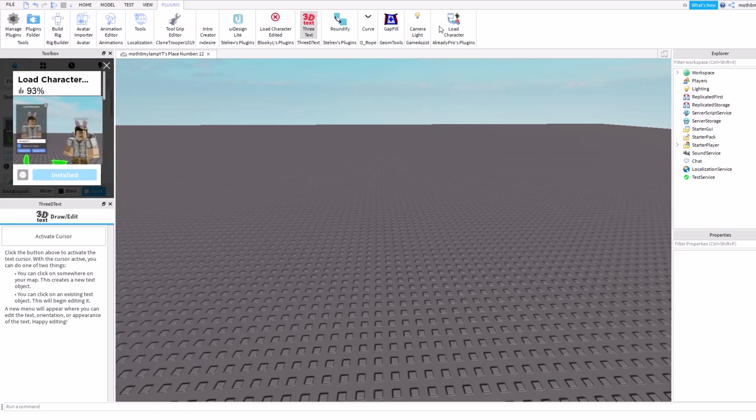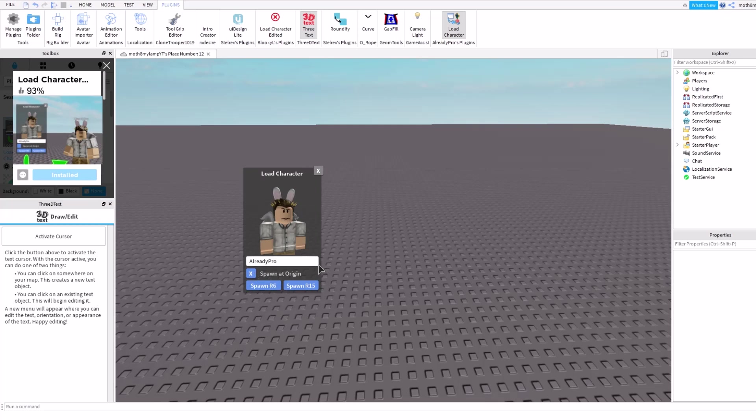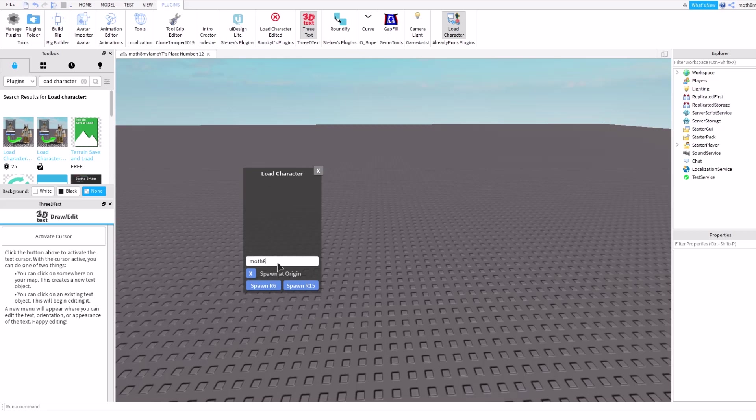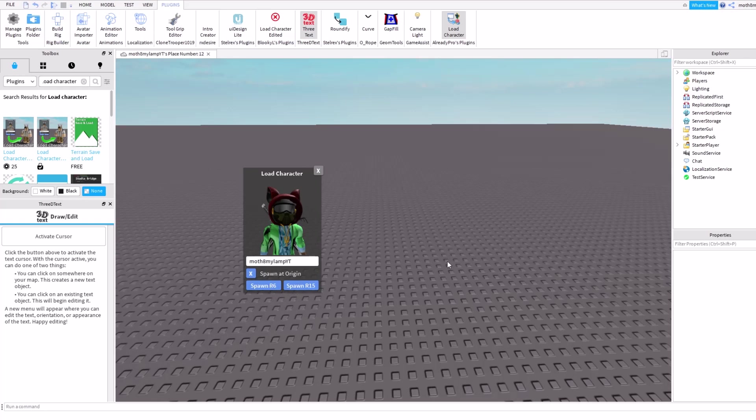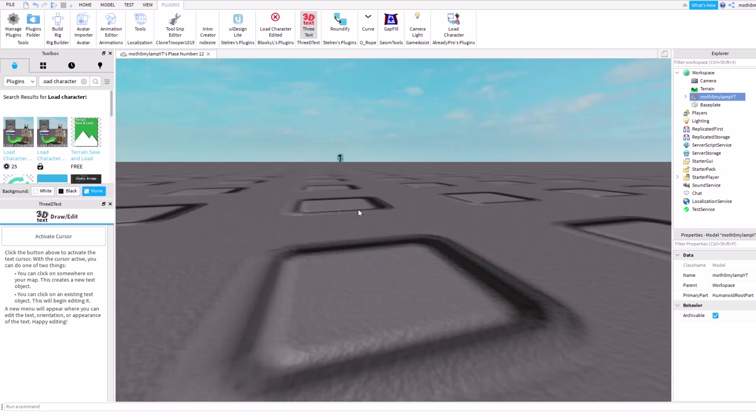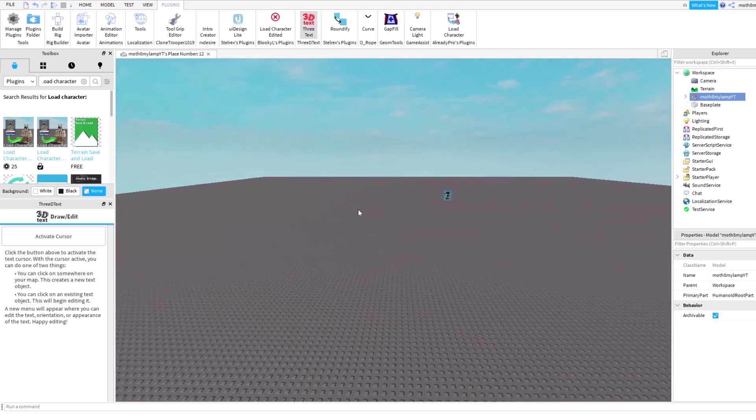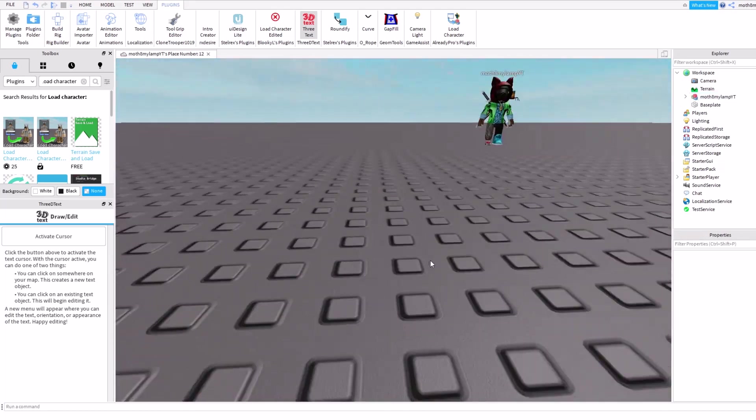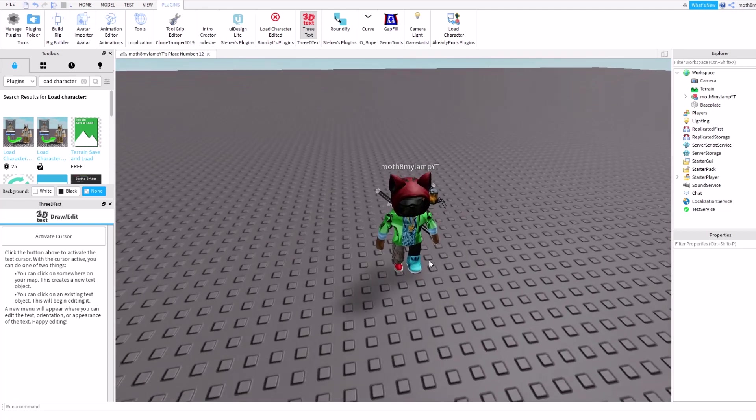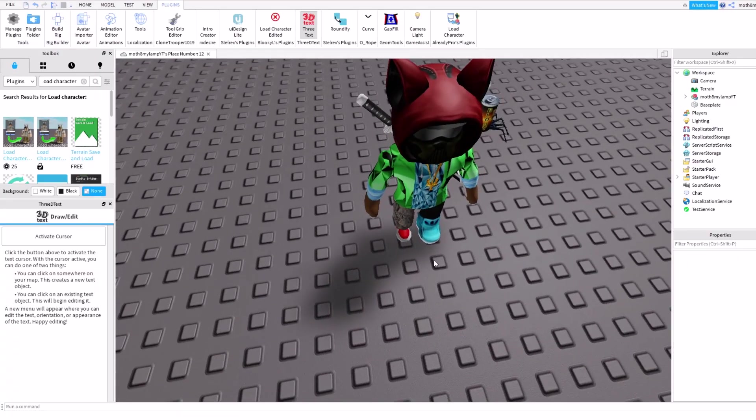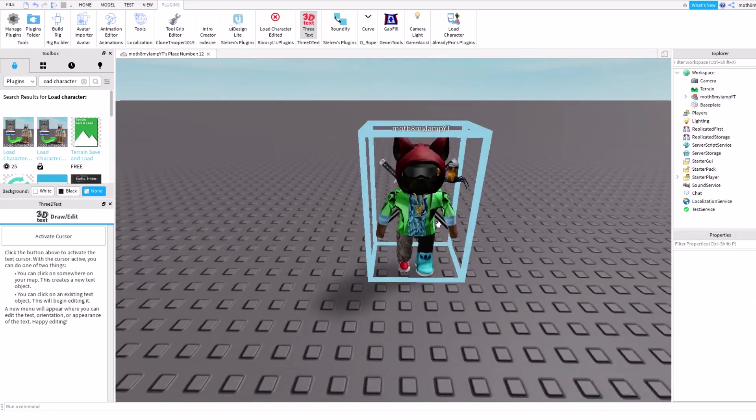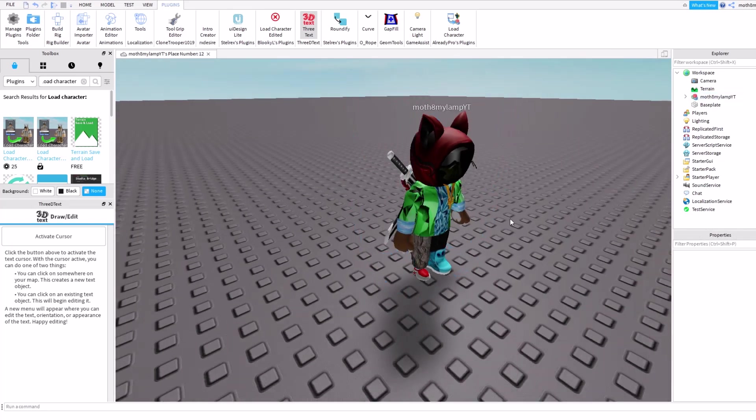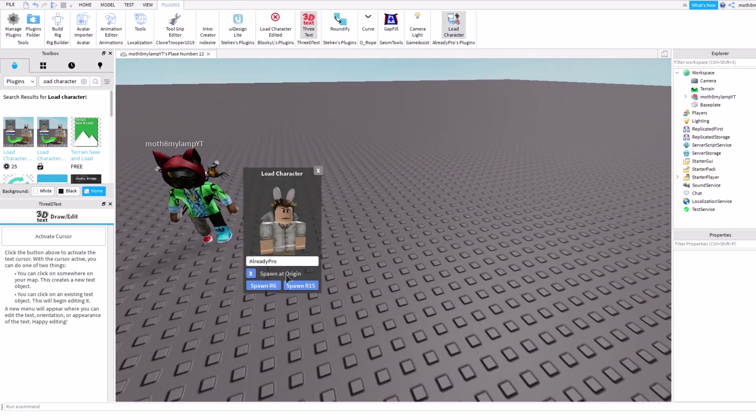Yeah, there it is. So you're gonna wanna have Spawned Origin on, because then it'll be easier to use in Blender. So now you wanna change the name to whatever player. So this is me. I'm gonna do R6. The reason I'm doing R6, you can do R15, it's just if you wanna take a lot more time to do things, because you're gonna have to change all the specific joints and stuff on it.